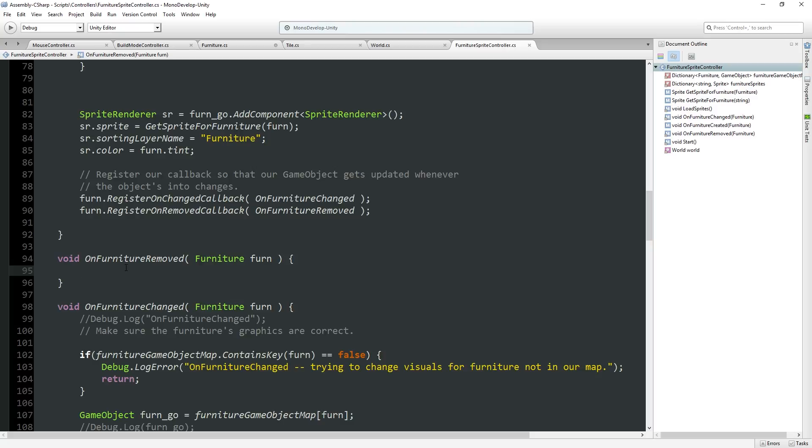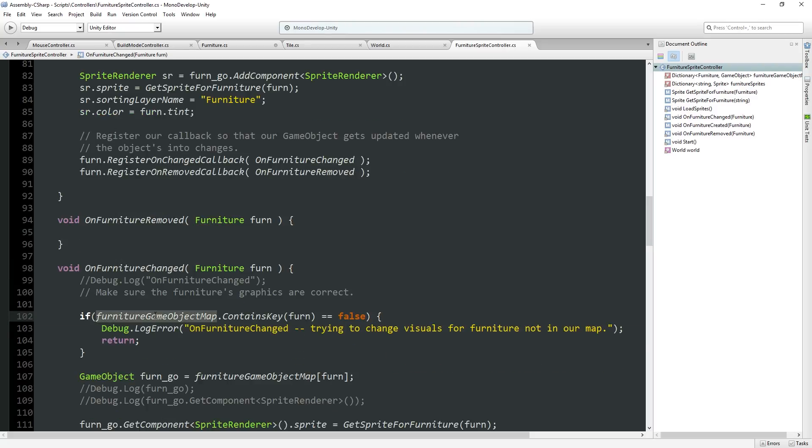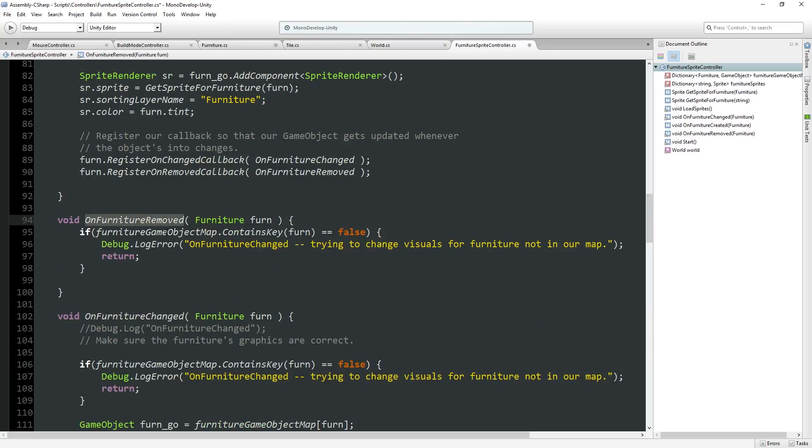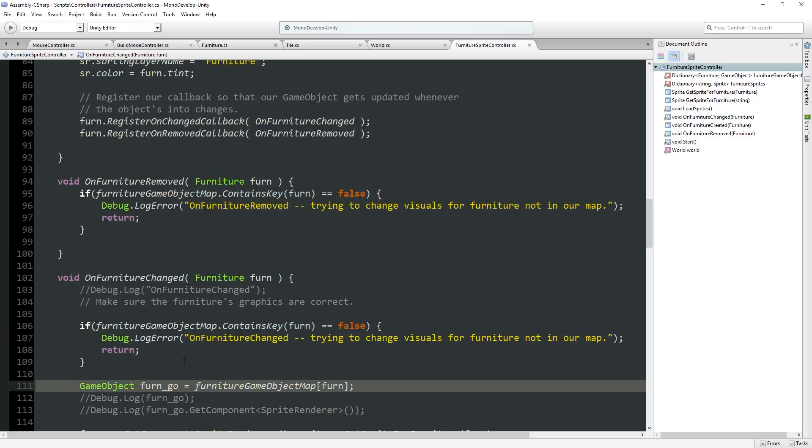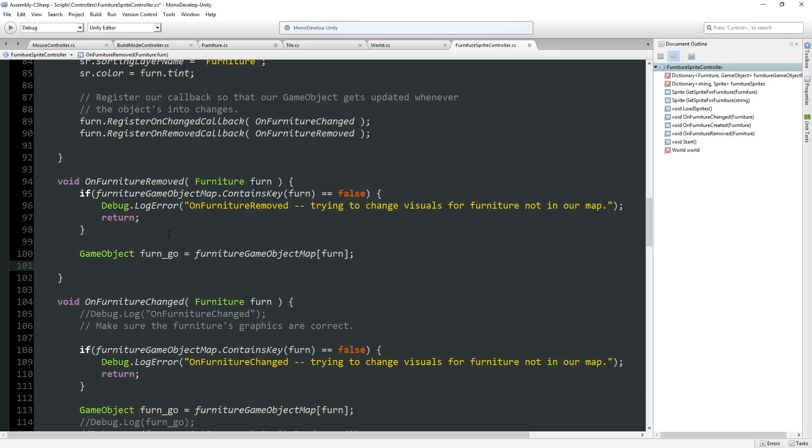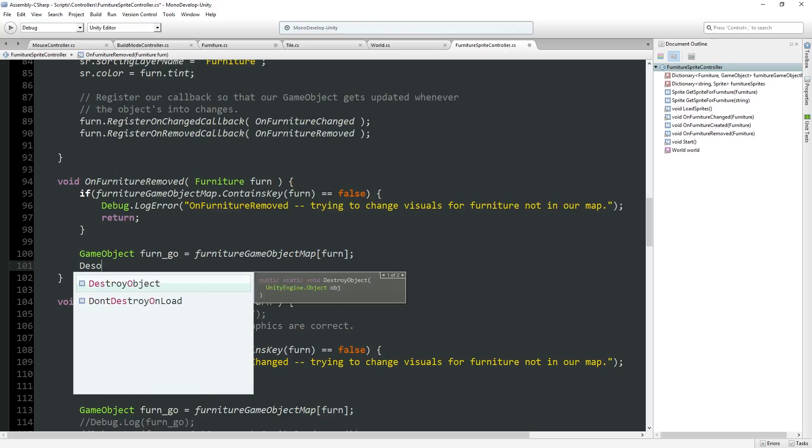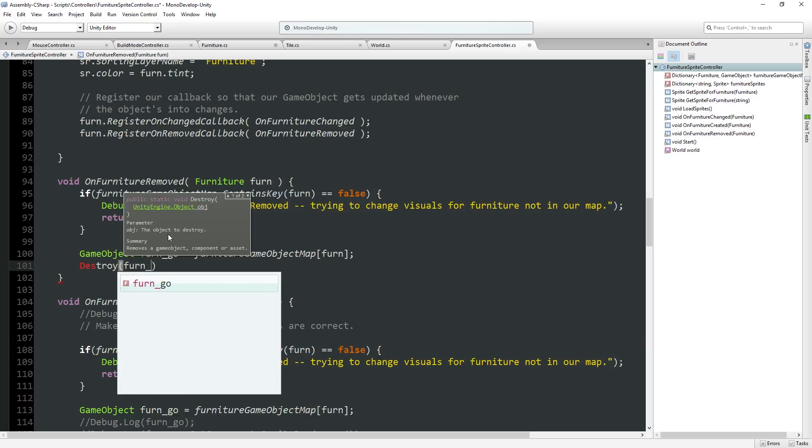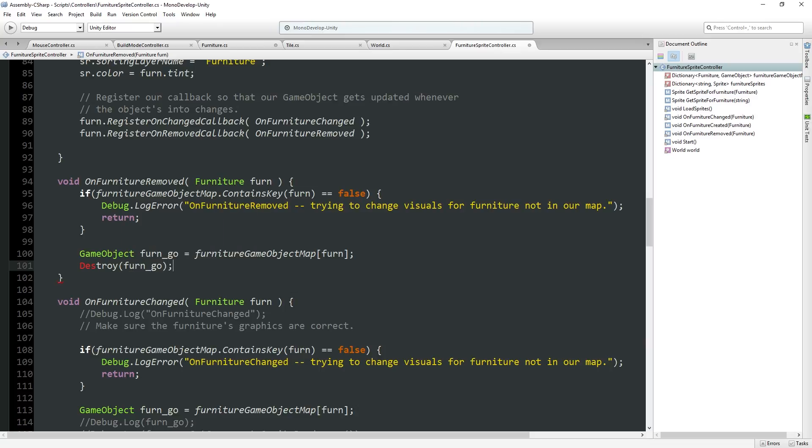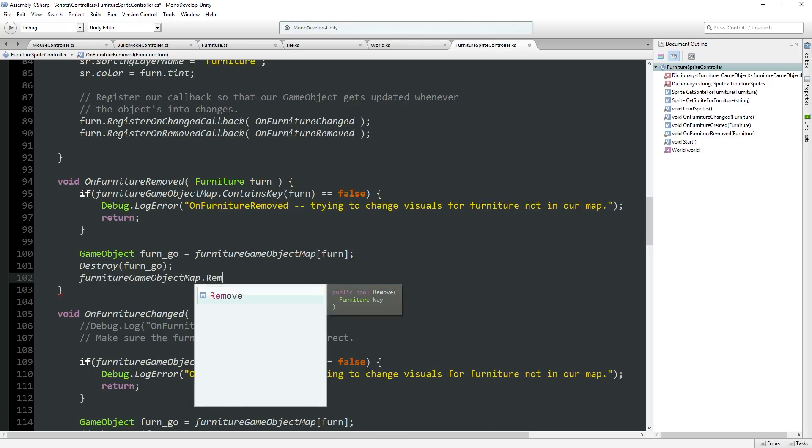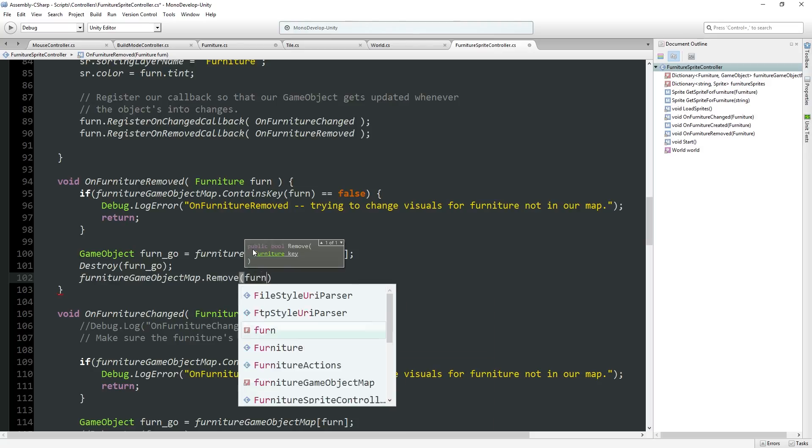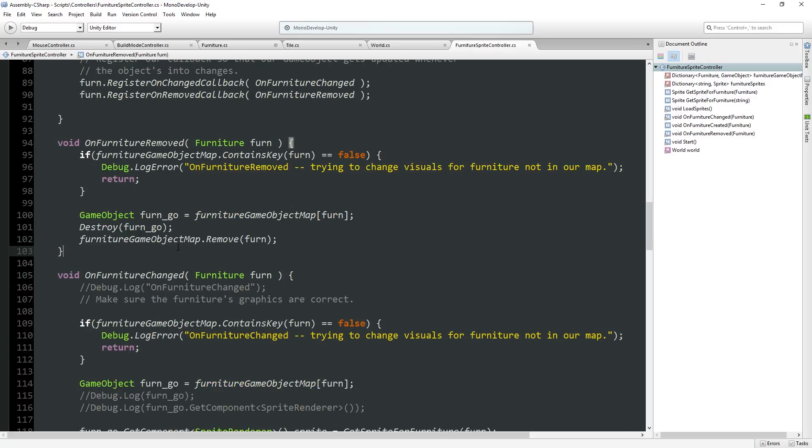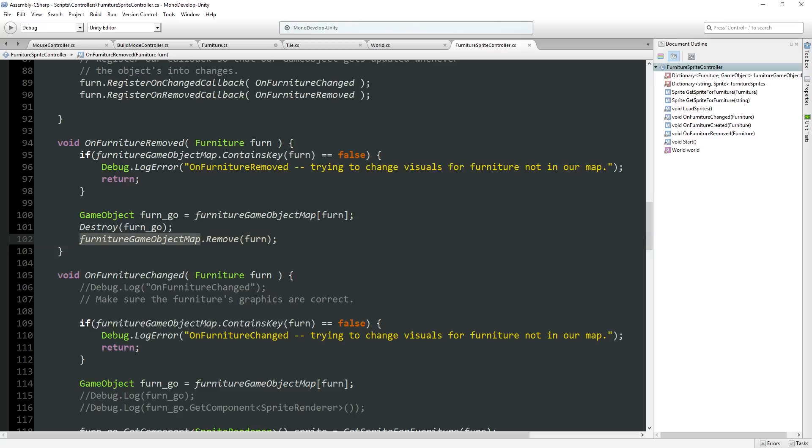So in the furniture sprite controller, what we have to do here is we say, first let's make sure you're in the database, otherwise something really funky has just happened. Then we are going to grab the game object from there and we're going to destroy fern go. So we'll no longer have the sprites in the game. And we need to make sure that our furniture game object map dot remove fern from there.